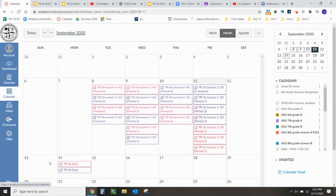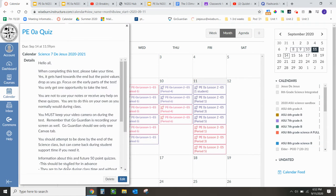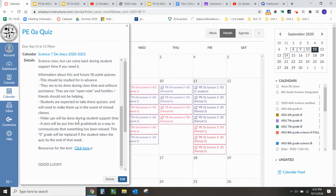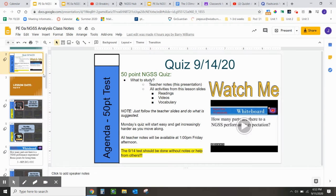Now that you're on your Canvas calendar, click on the 14th of September to the PE 0A quiz. Read through the information. When you're done, click on 'click here for your resources.' It'll take you to this page.